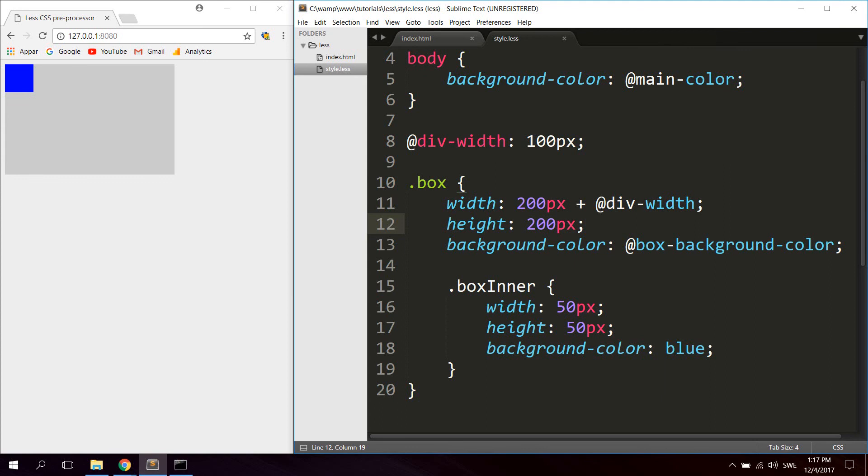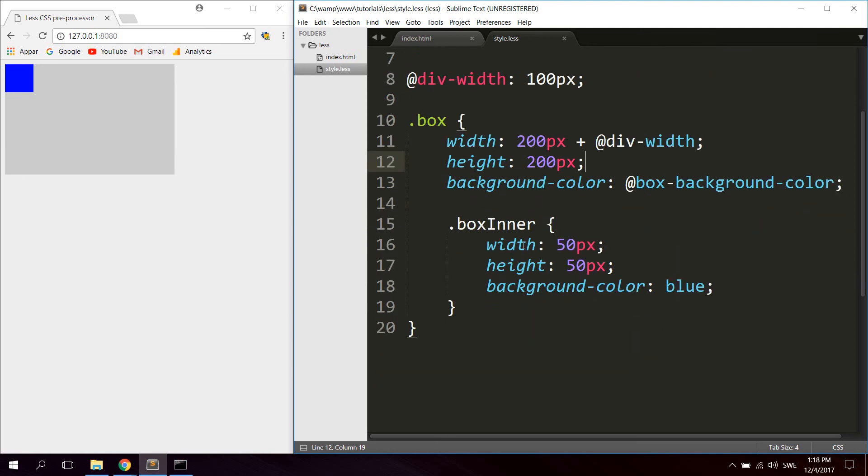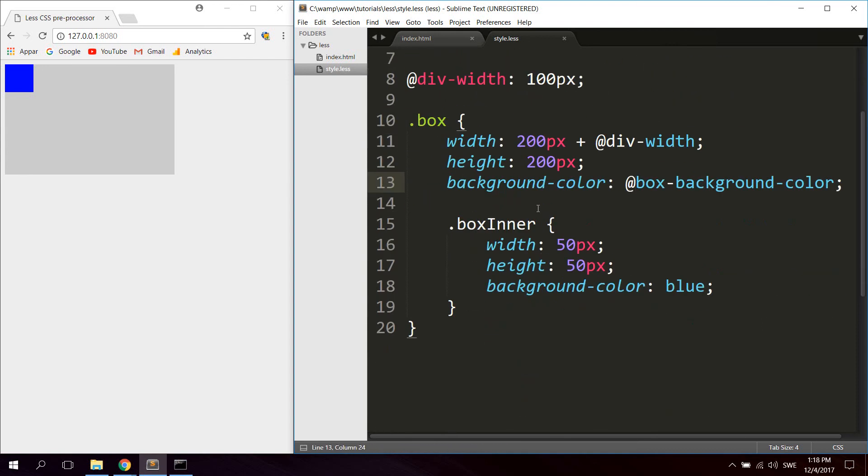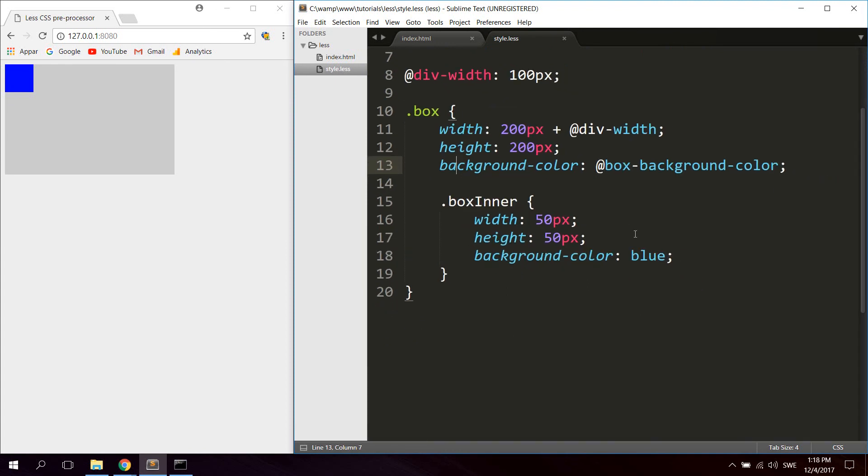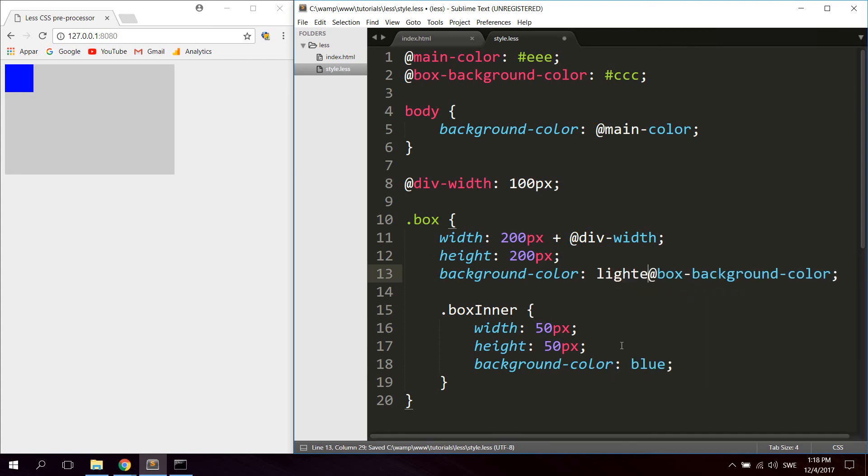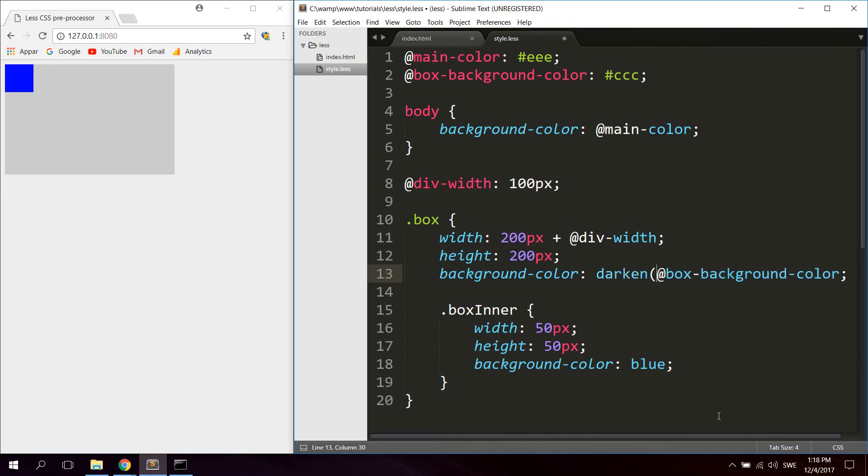And let's also have functions, predefined functions that you can use just like in any programming language. So let's say we get this box-background-color here. I'm just going to zoom out a little bit.